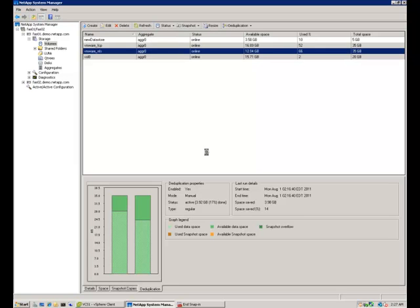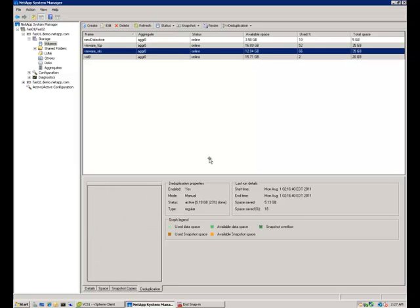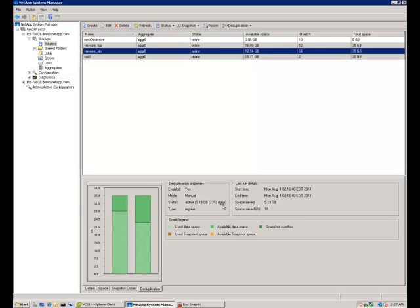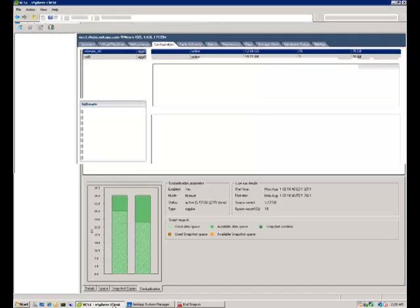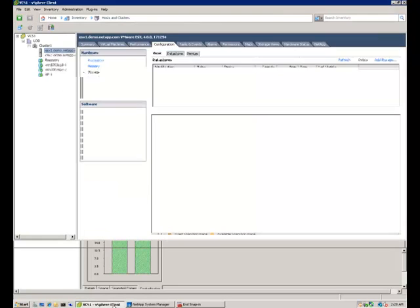Dedup is running at the moment. It's a little bit of the way through. If I just press refresh, we can tell that it's 23% done. We've already saved 18% of that space.